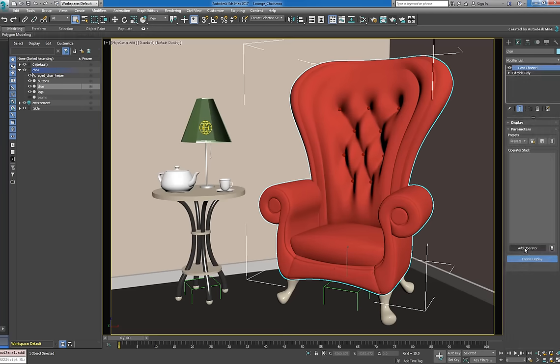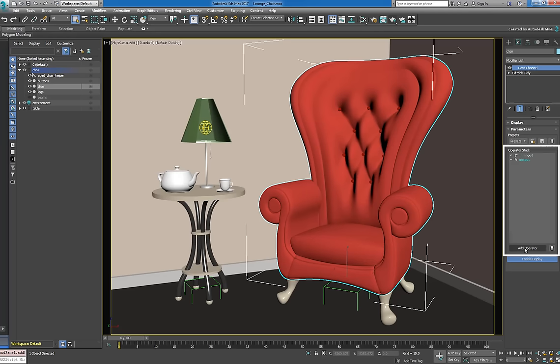The chief working area of the Data Channel modifier is called the operator stack. In the stack, data flows from top to bottom where it's processed by each operator. A valid stack must always include an input and an output operator at minimum, but can also contain multiple flows of inputs and outputs.